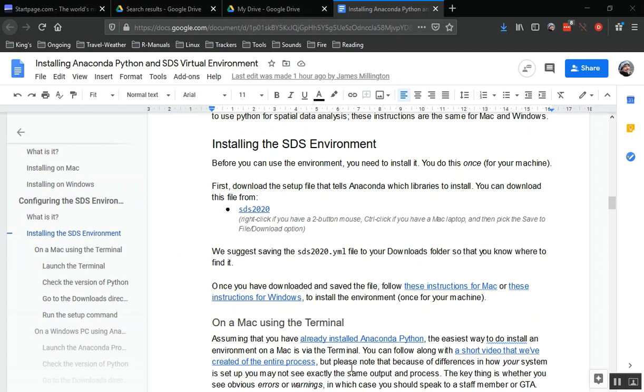Hi, in this video I'm going to show how to install and activate the SDS environment for a Windows machine. I'm on Windows 10, so I'm here in the Google document that explains how to do this.